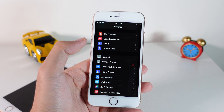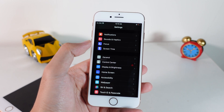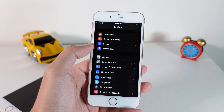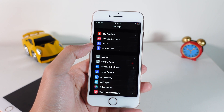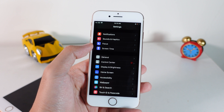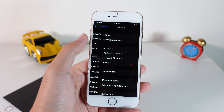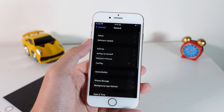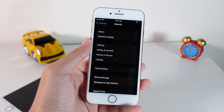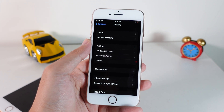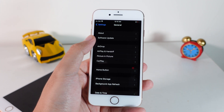Hey guys, I am very excited. Finally Apple has released iOS 16 official to the public, which means that all of you should be able to install iOS 16.